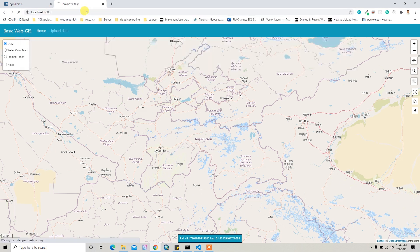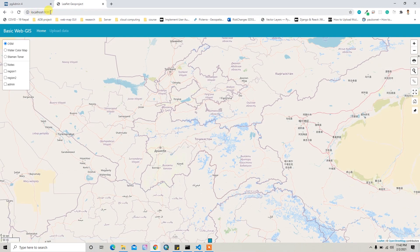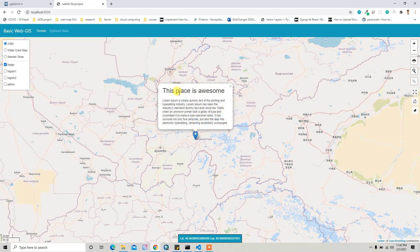Now if you go back to your home page and check the notes, you will get the exact same result. We have the note heading and then we have the description.